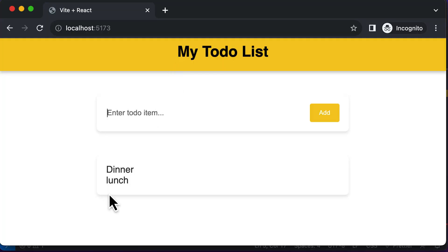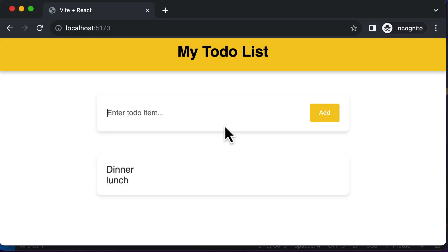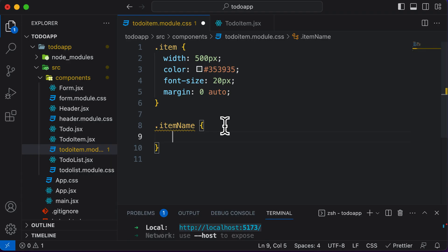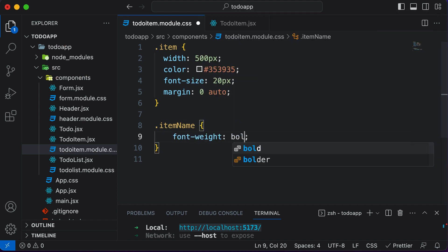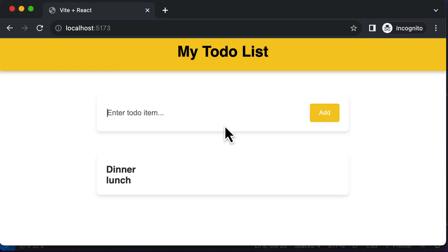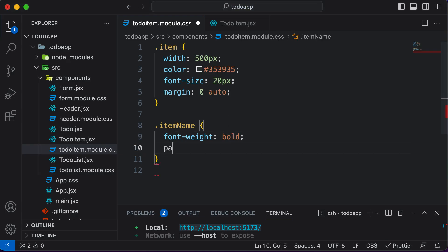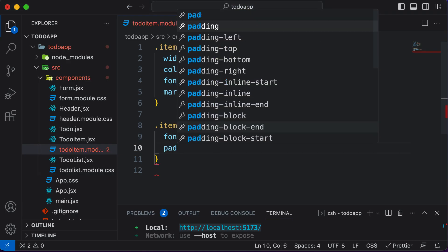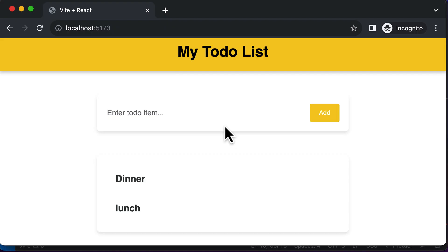Now that we've styled the container, let's style the individual item by adding properties to the .itemName class. Let's make the font a bit bolder by setting font-weight to bold. As you can see, the font is now bolder. Let's also add padding — padding on all sides is going to be 20 pixels. Now it has enough padding from all sides.